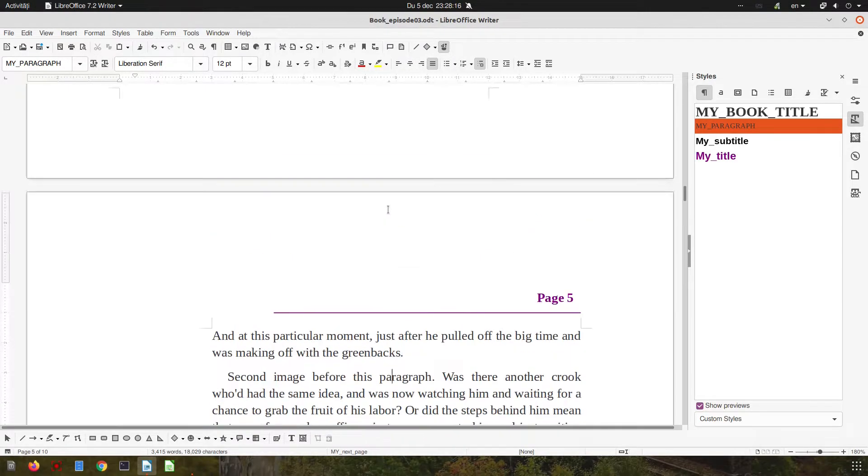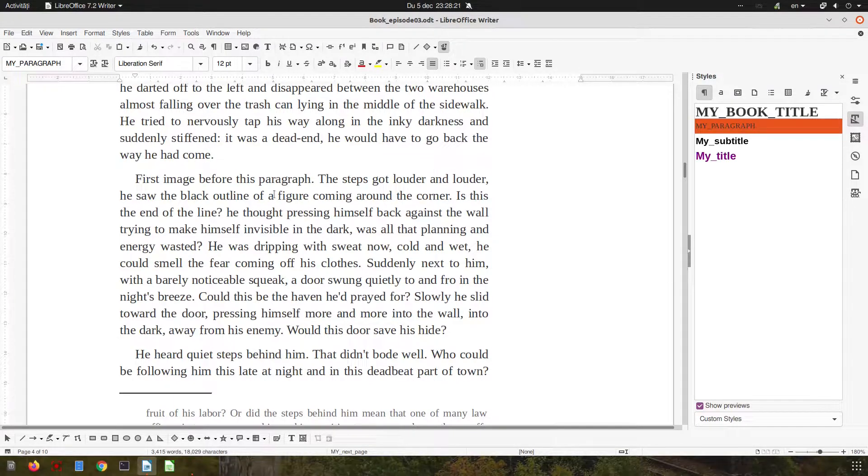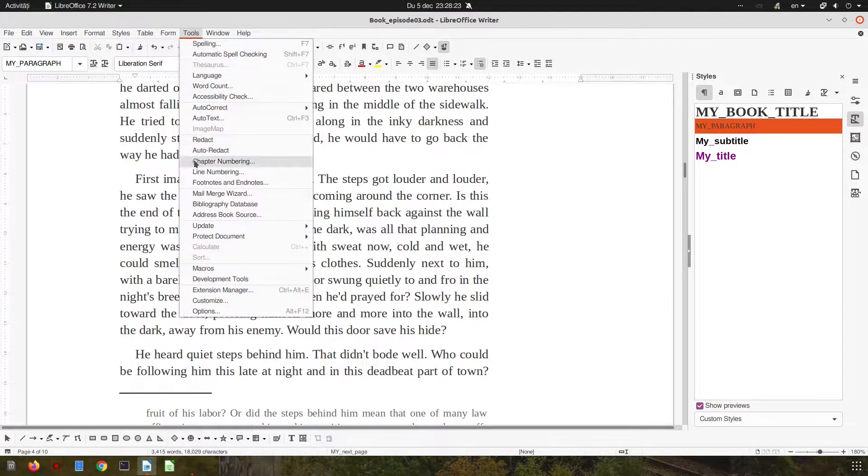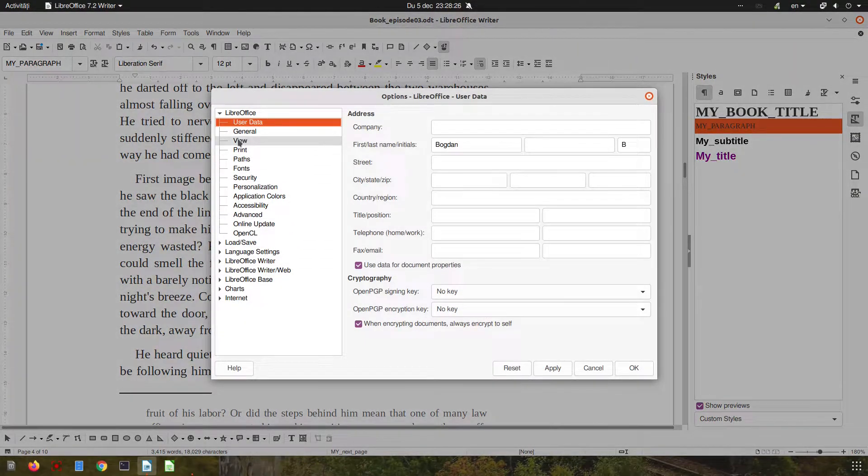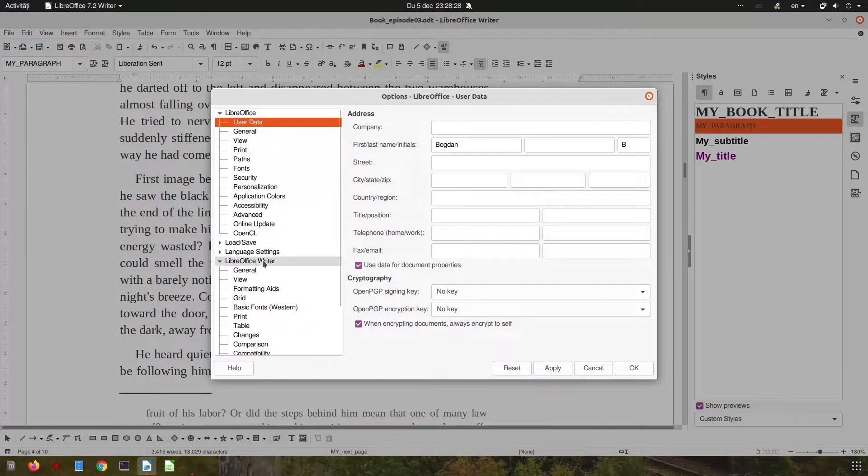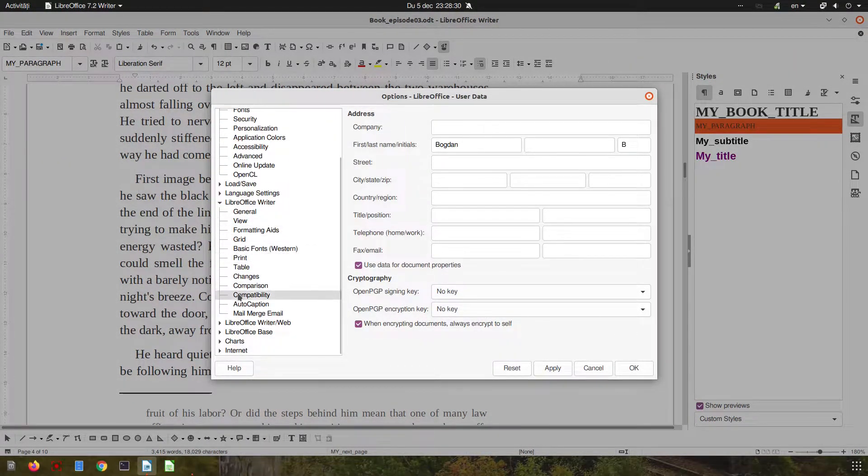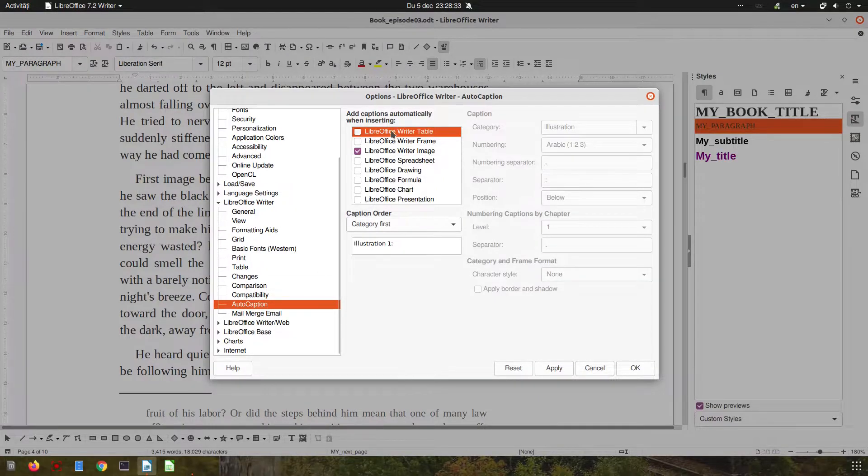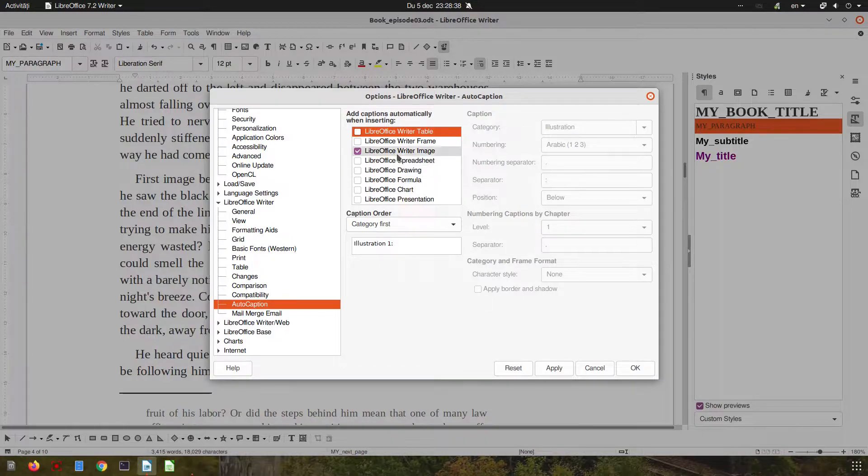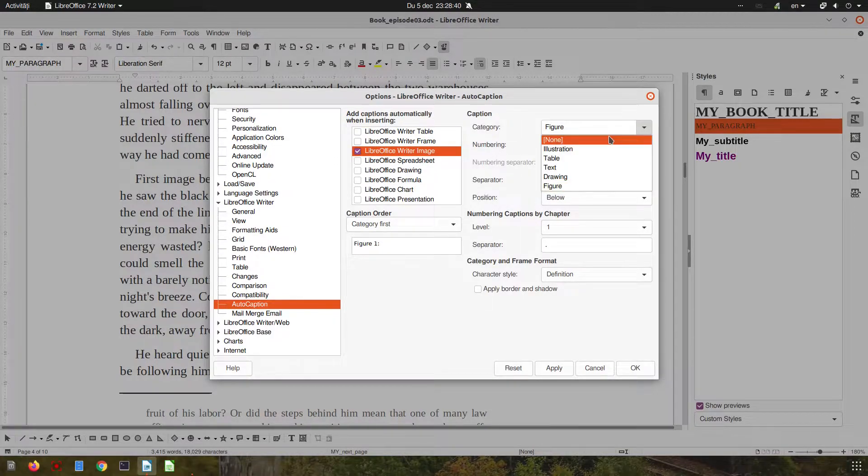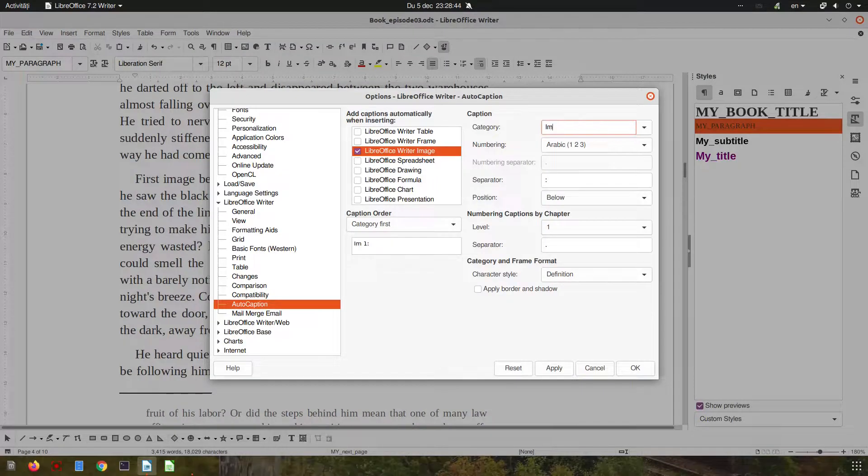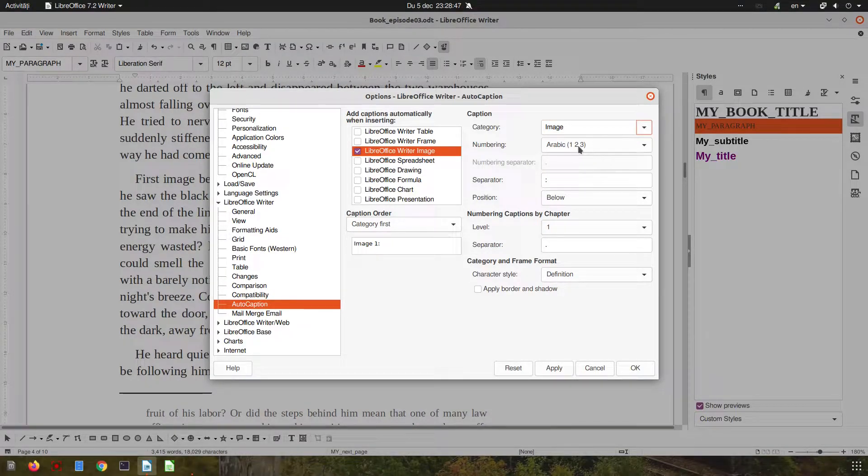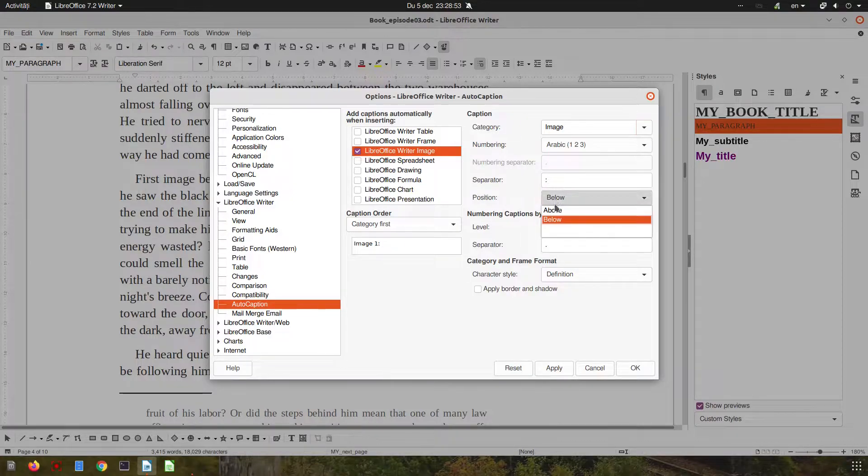Let's begin. Click here and let's set up something first. Go to Tools, Options, LibreOffice Writer, and from here check Auto Caption. Click on LibreOffice Writer Image and here I don't want Figure, Illustration or something else - I want Image. So we can write Image. Automatically we will have Image 1, Image 2 and so on. Separator I want the same, below the image.